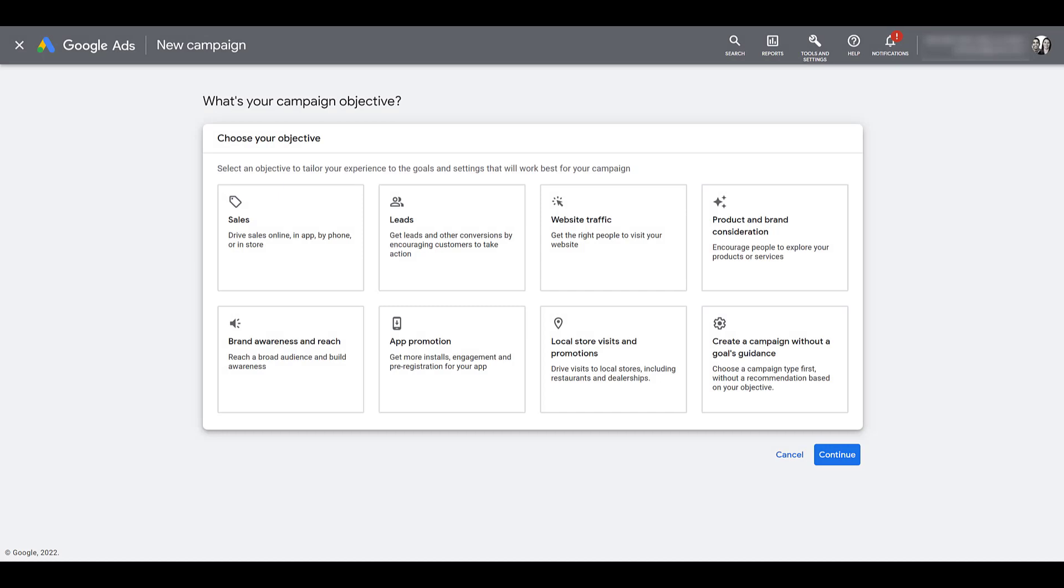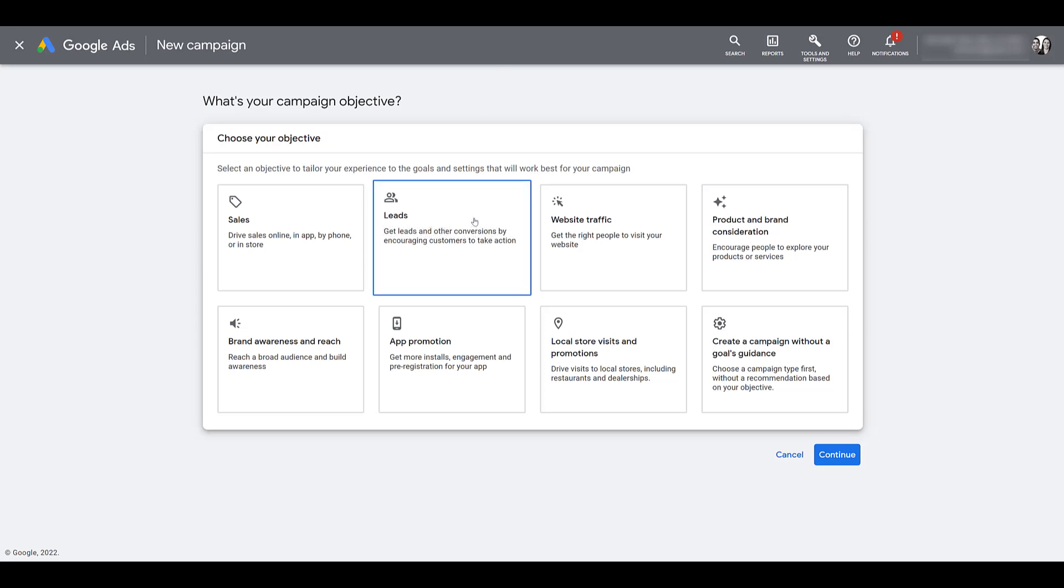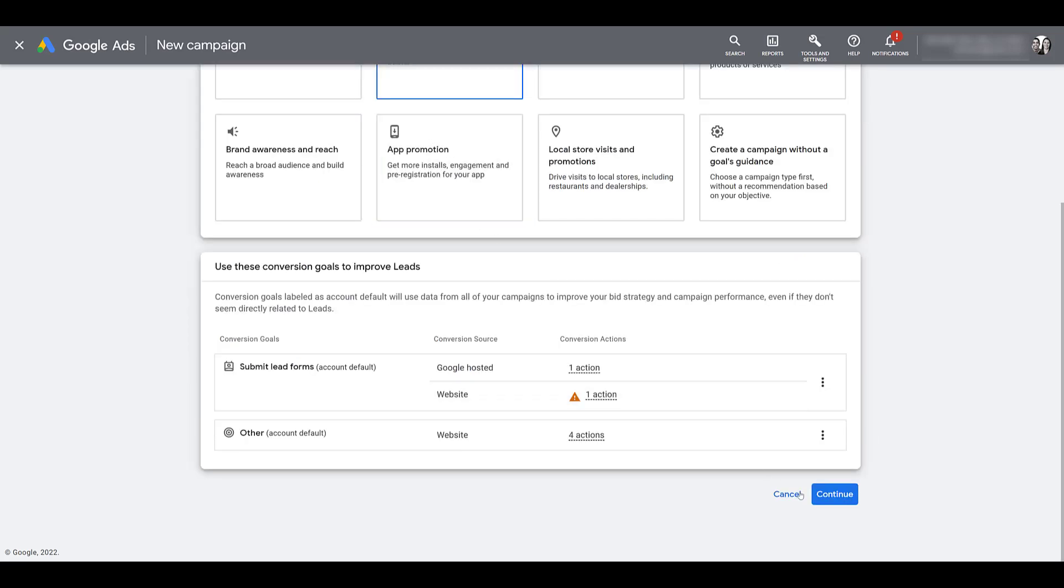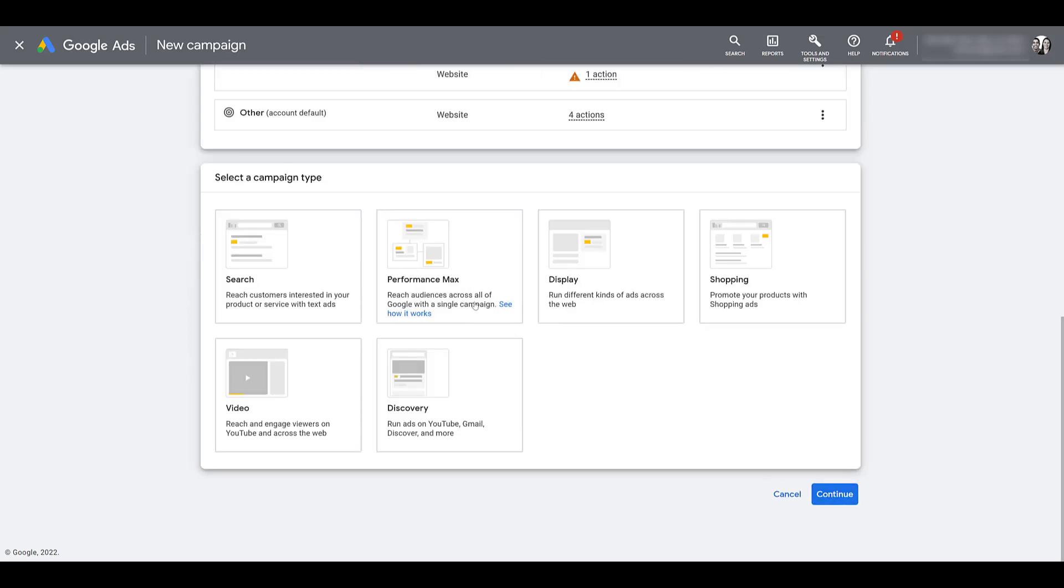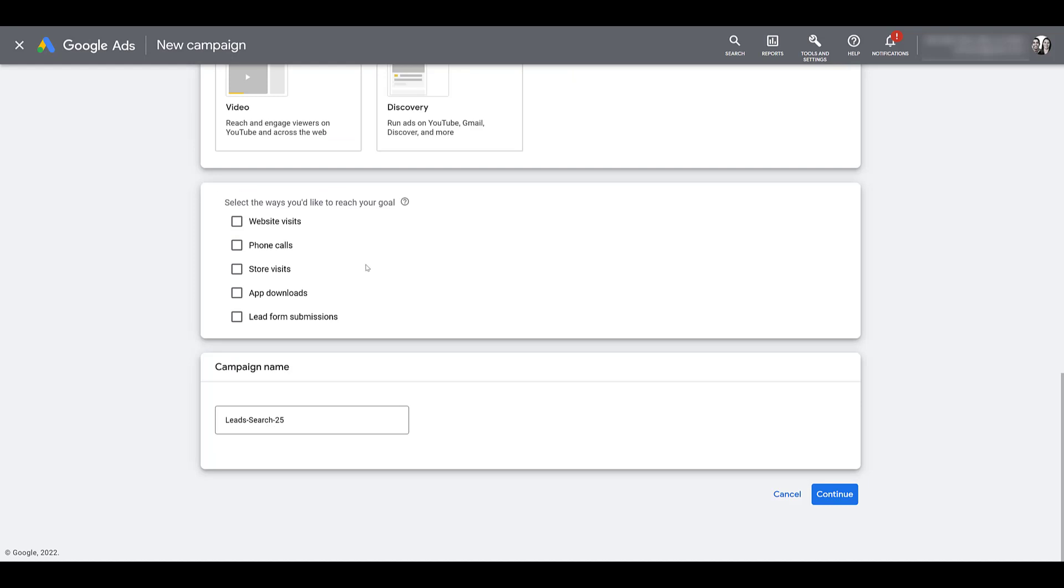One thing that is a newer feature is that depending on what objective you select, again it has to be for a search or performance max campaign, Google is going to start recommending certain assets to add for whichever objective you select. I'm going to show you what I mean and because of that I am choosing the leads campaign objective. I'm going to head down and click continue. And for this example, I'm going to stick with a search campaign type.